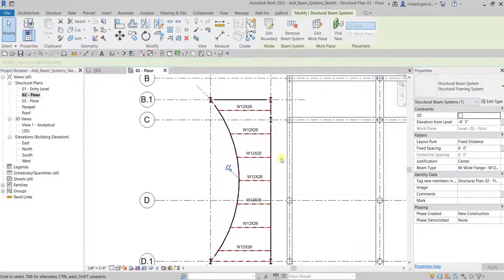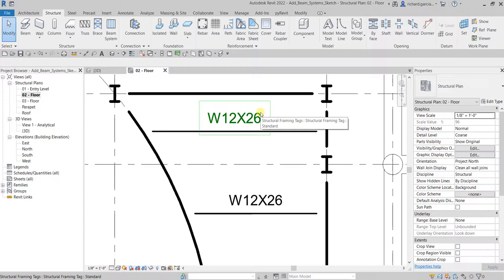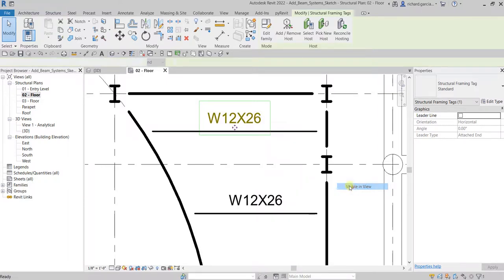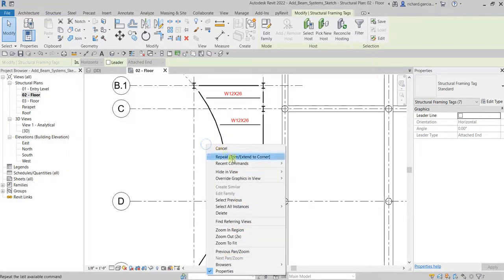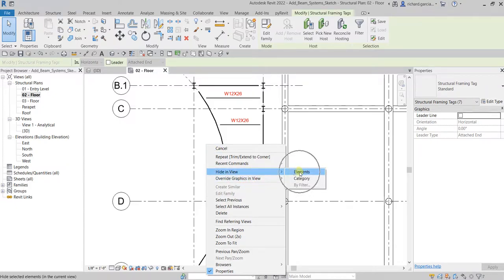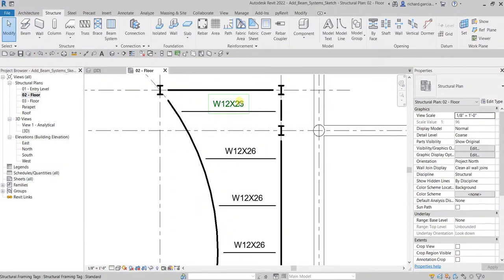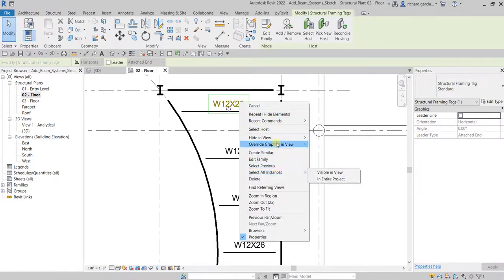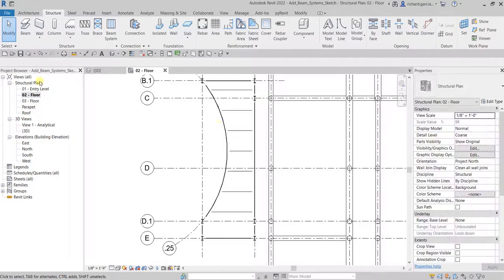After that, select Finish Edit Mode and there you have it, with the tags visible. If you want to turn off the tags, you have a couple of ways. You can right-click a tag, select all instances visible in view, then right-click again and choose Hide in View → Elements. Alternatively, right-click a tag and choose Hide in View → Category to hide all tags of that type.